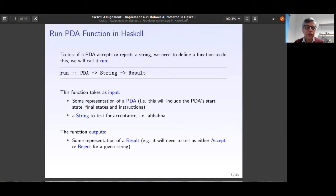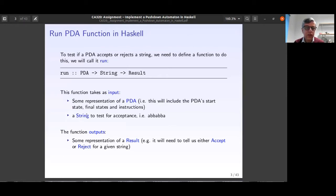The solution should be a function called `run`. In Haskell, the function definition lists all types before the last one as inputs and the last one as output. So `run` takes a PDA data type and a String, then generates something like a Result — which could be one of two options: Accept or Reject.